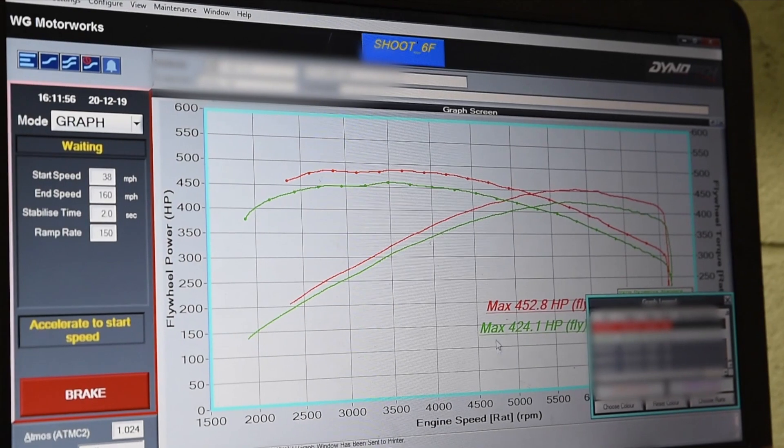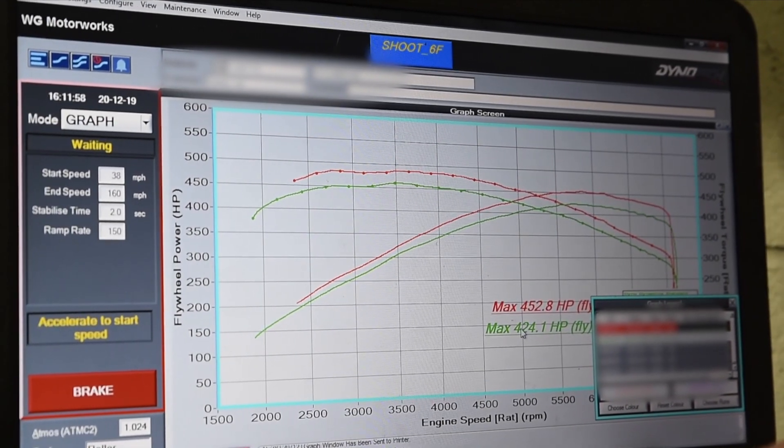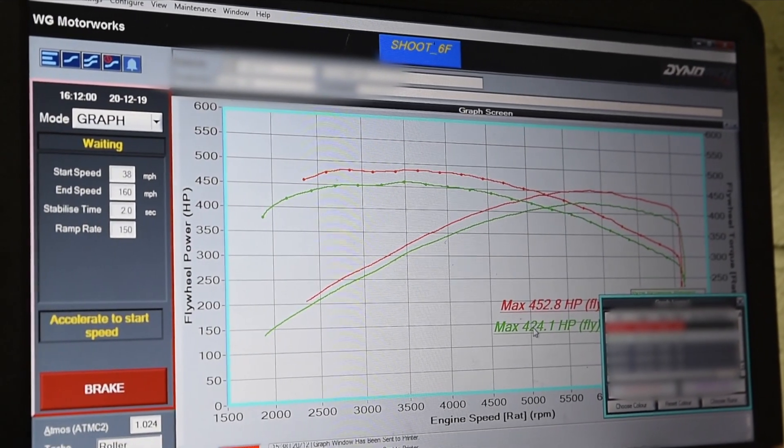We've come up with a genuine figure, which the car was strapped down correctly, of 424 horsepower.